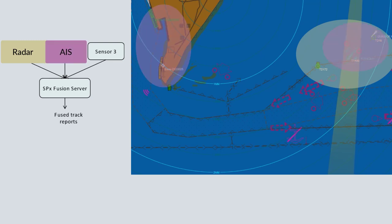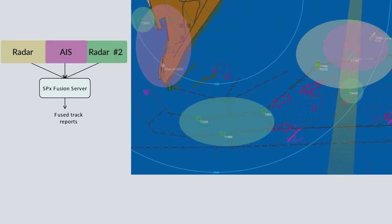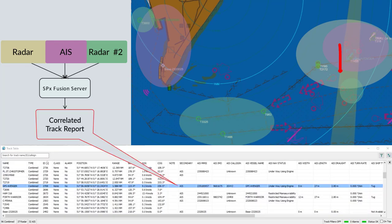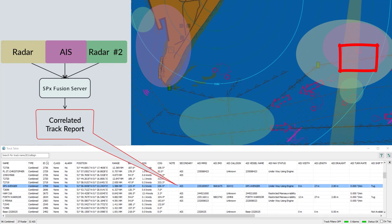Larger systems may have two radars providing extended coverage. Fusion combines the reports to provide a single stream of correlated track reports. These fused track reports can be fed to the surveillance system.